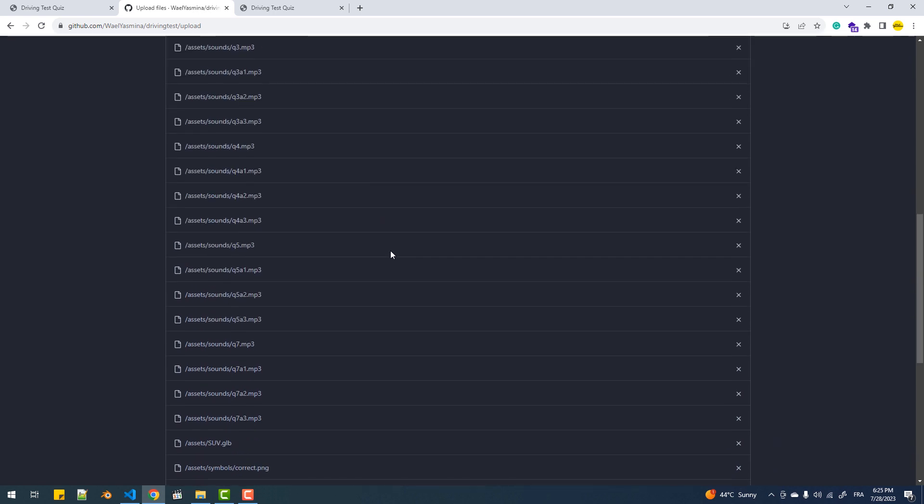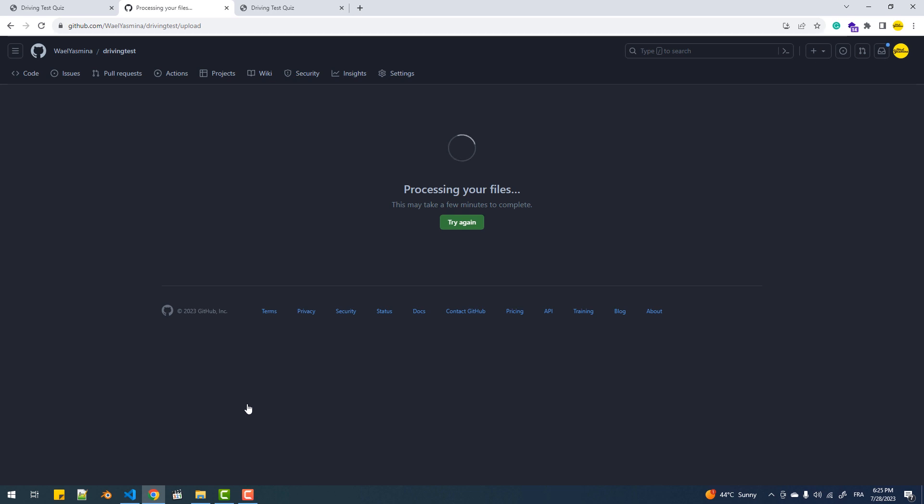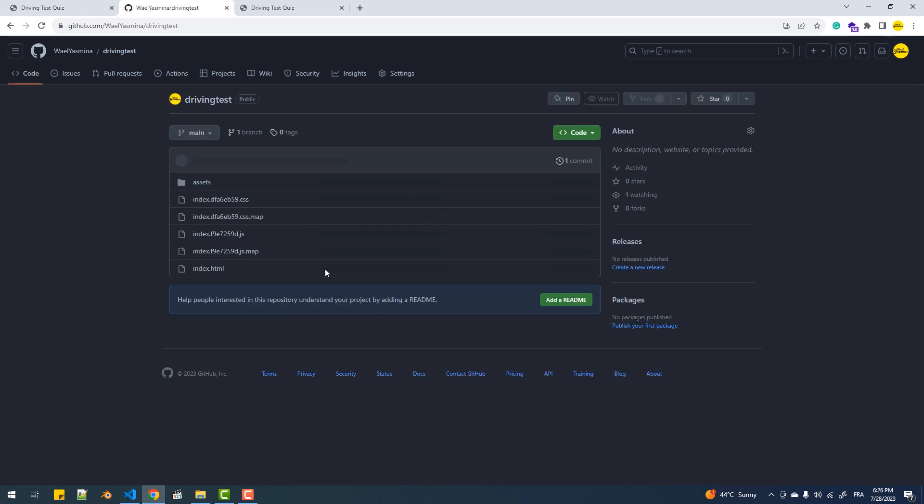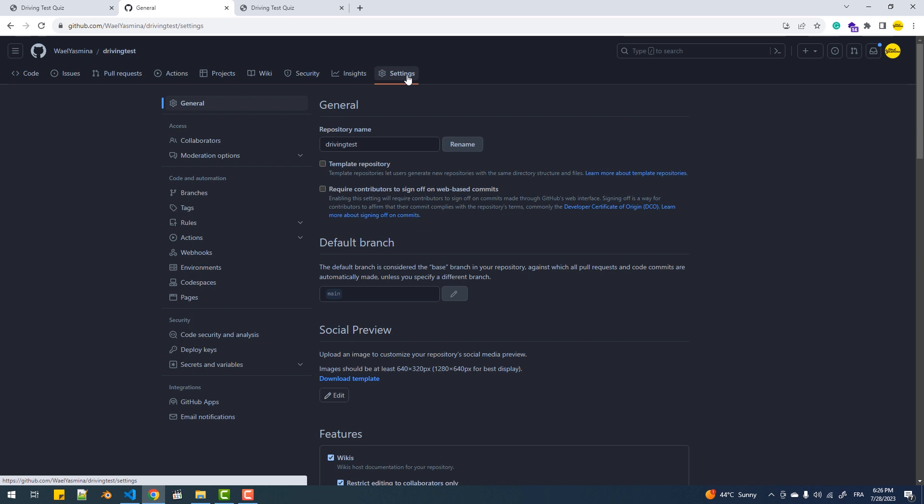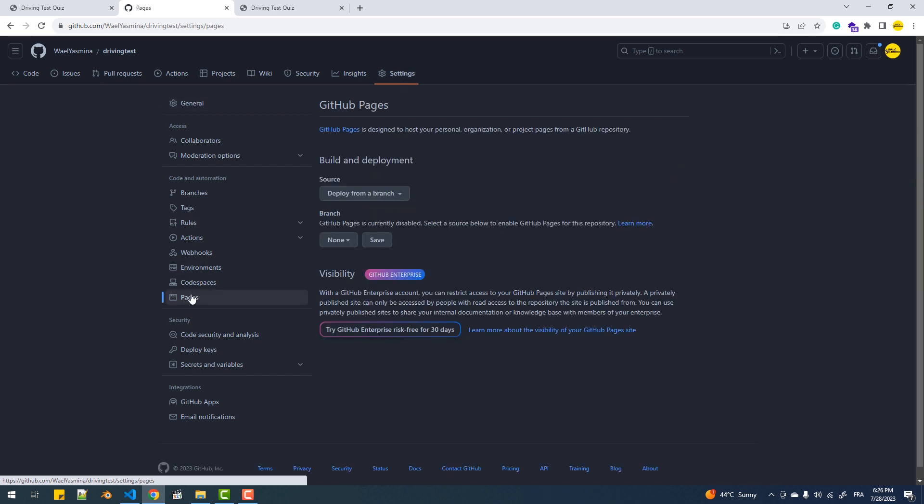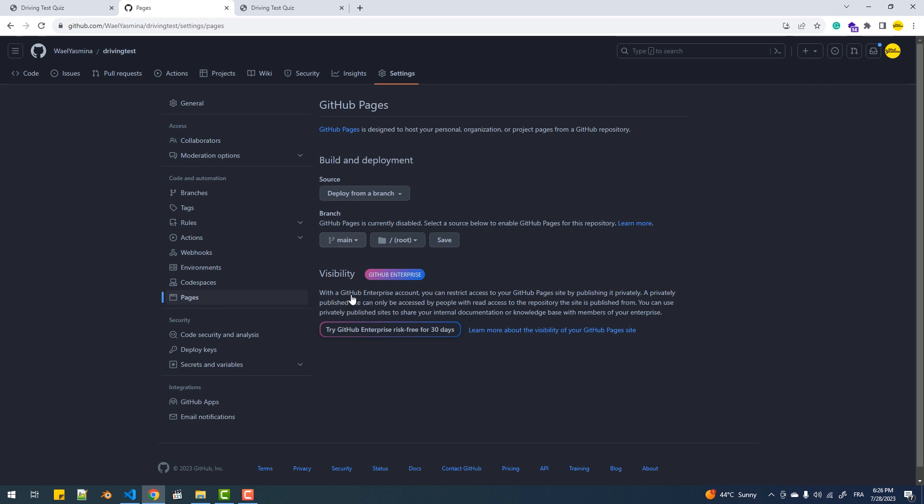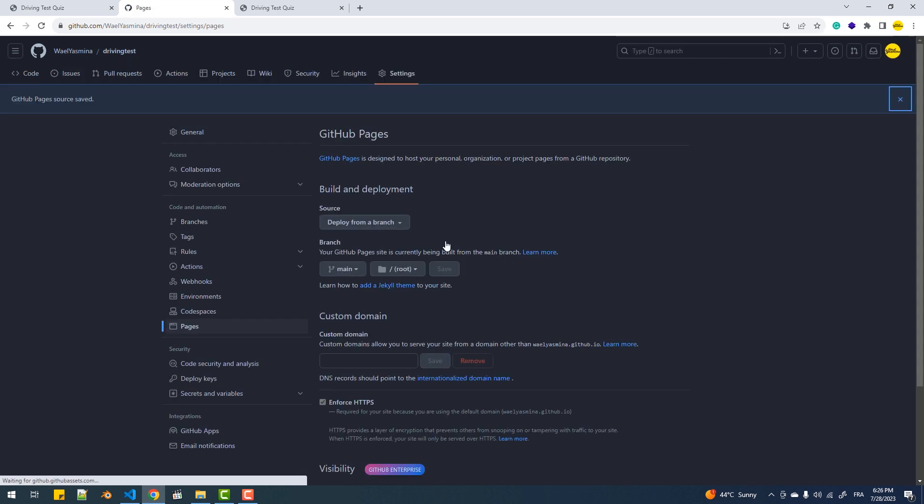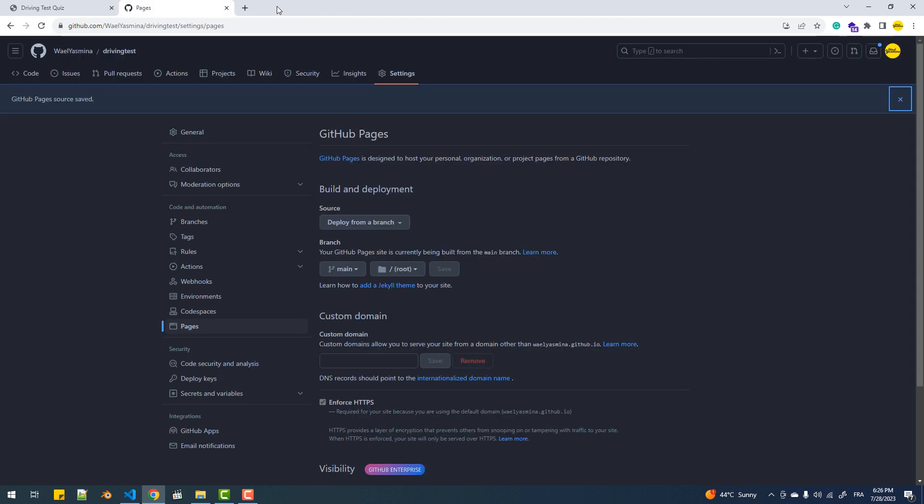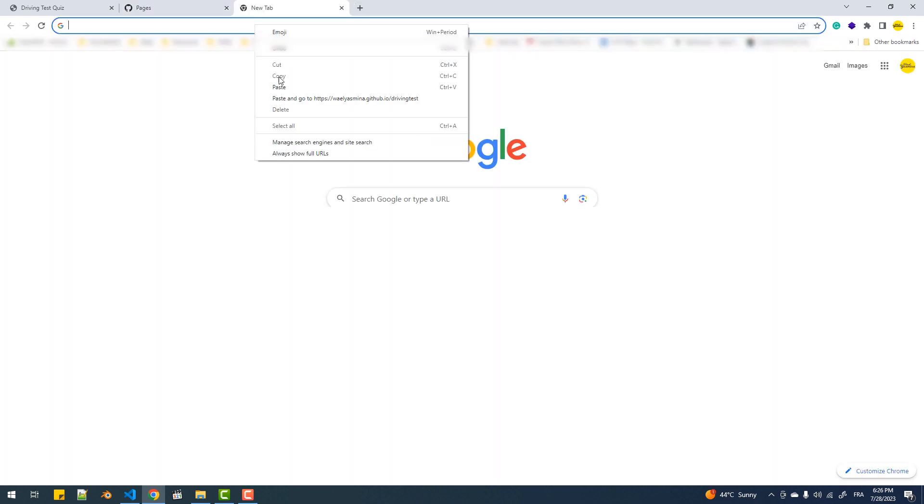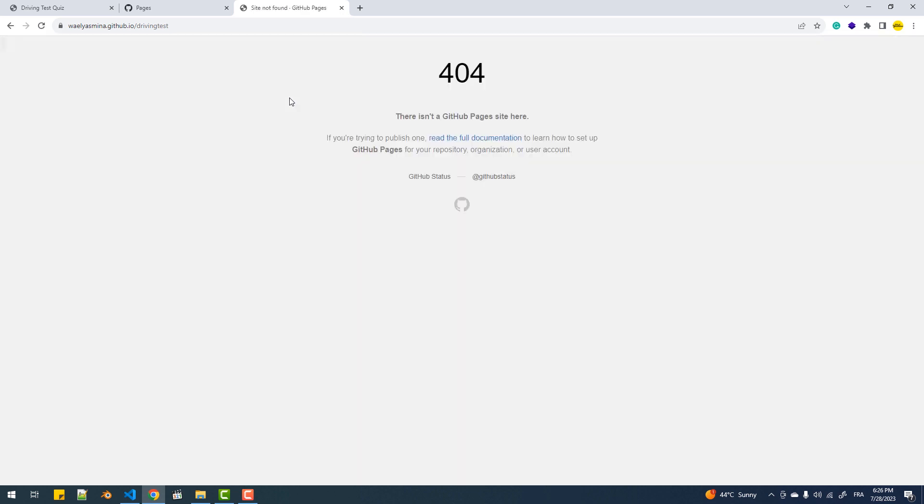That done, I'll press the commit changes button and wait a little bit. Now we need to go to settings, the pages section, then select main as the branch, hit save, and that's it. Now in the address bar of your browser, type your GitHub username dot github dot io slash the name of the repository.